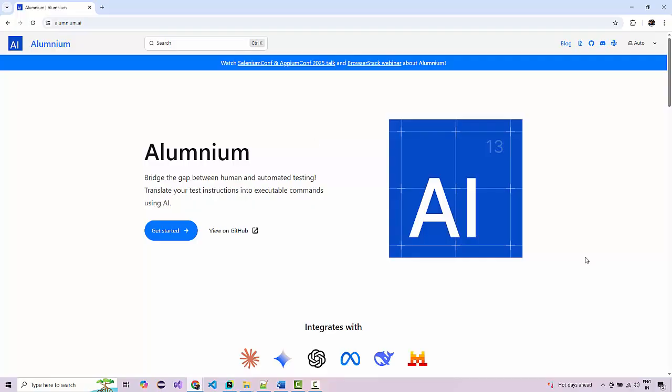For instance, if you are using a Selenium automation framework and automating a registration form where some elements are tricky to handle or locators are difficult, you can use this AI model. You simply write in plain English, like 'enter into the name field,' and the interaction will happen on the browser at runtime while your Selenium or Playwright test is running.